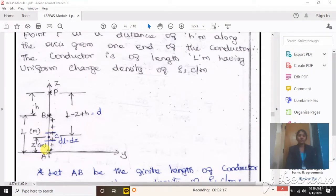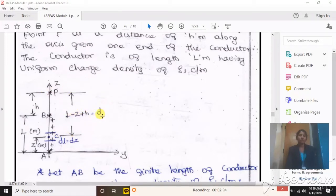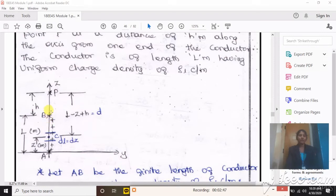Point c is placed at a distance of z meters from the origin. This point is the source point and P is the field point. The distance between the source and field point is small r, or we represent it as d. This d equals: if the conductor is l meters and point c is at distance z from the origin, then from point c to point b is l minus z, and the total distance from point c to point P is l minus z plus h, which we call d.